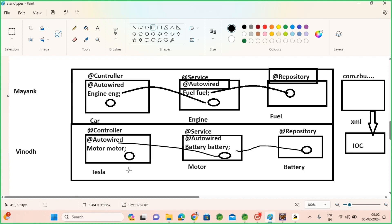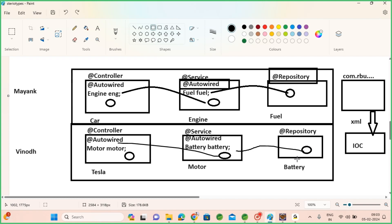Similarly, with an electric car example: I auto-wired a Motor here. I'm sure the Motor object will be created because I put the @Service annotation on it. The Motor class has a Battery dependency, so the container will create the Battery object first, then create the Motor object, verify that Motor has a Battery dependency, and since the Battery object is already created, it will inject it. Then it creates the Tesla object and auto-wires the already-created Motor object into it. The end-to-end flow is ready.